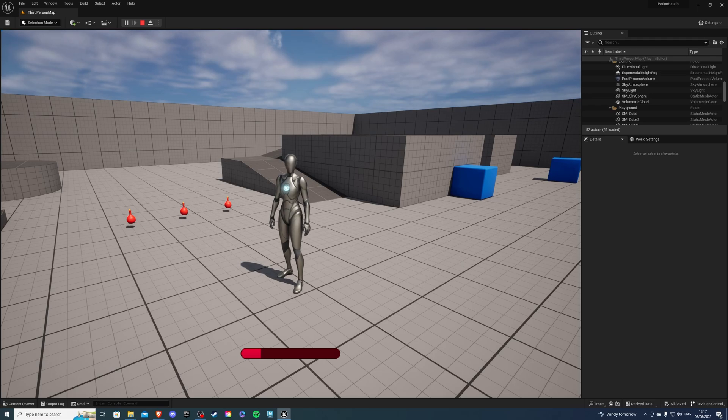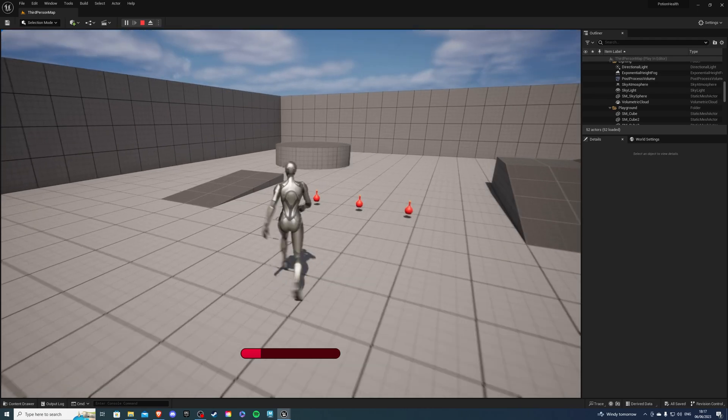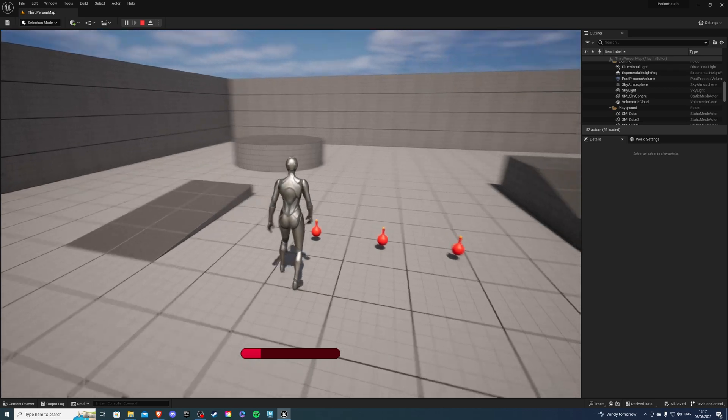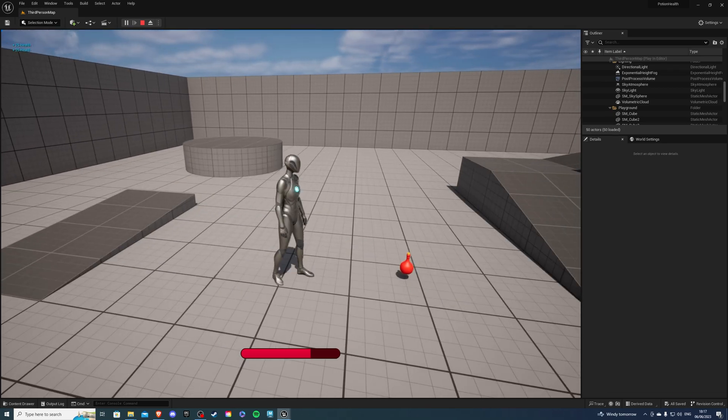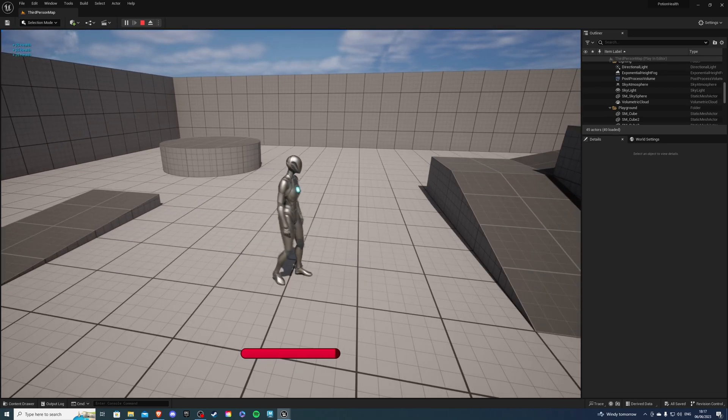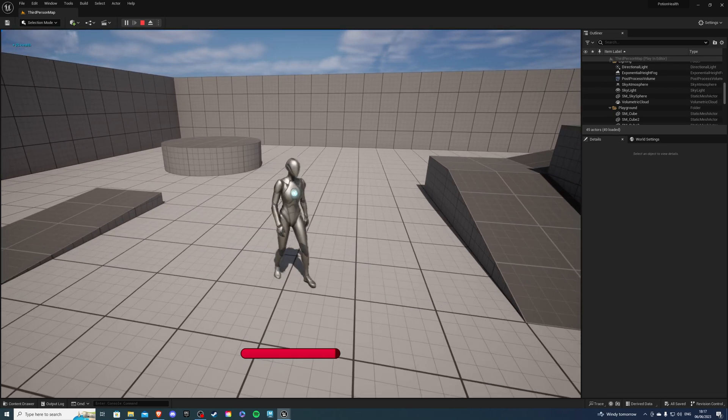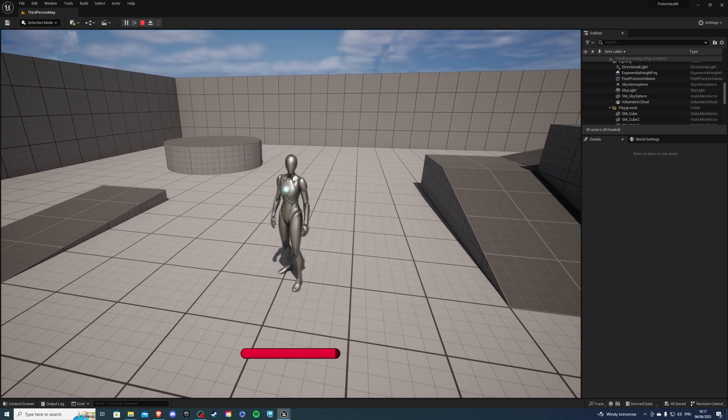Hey there, I'm your host Lesawi and in today's video I'll show you how to regenerate some health by overlapping with a potion. So it's going to look like this and let's begin.